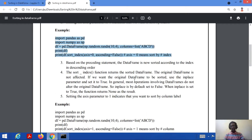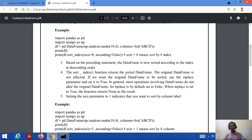As we discussed, the sort_index function returns the sorted data frame but the original data frame is not affected — this is a very important concept. If we wish to sort the original data frame as well, we will use the inplace parameter and set it to True. In general, most operations which involve data frames do not alter the original data frame.